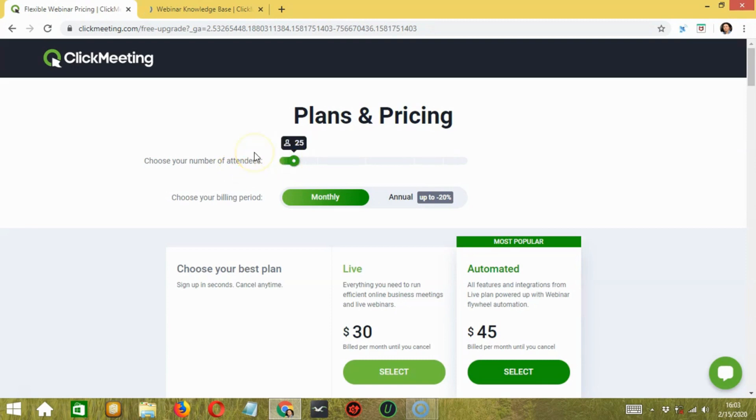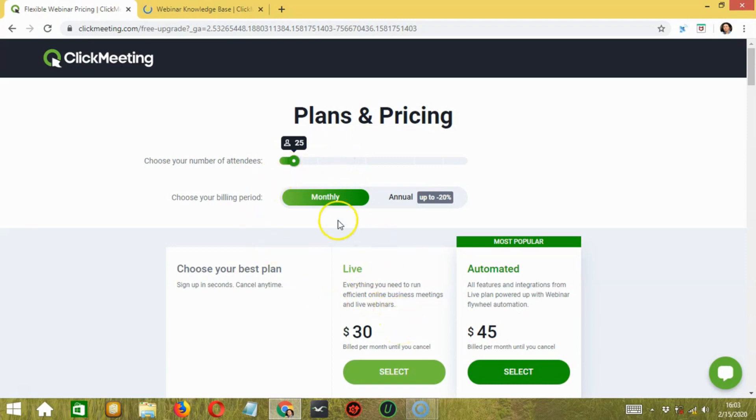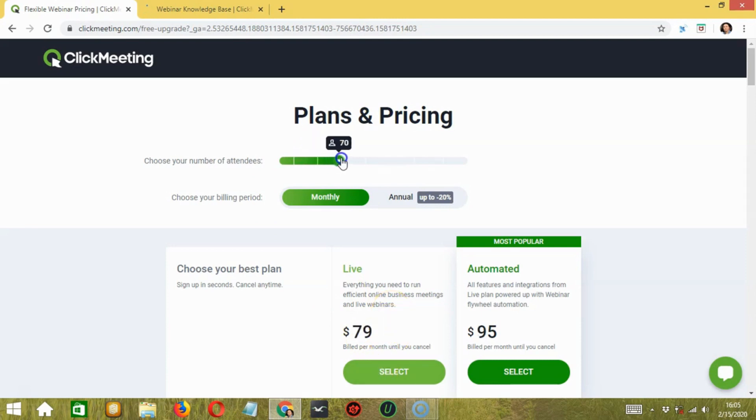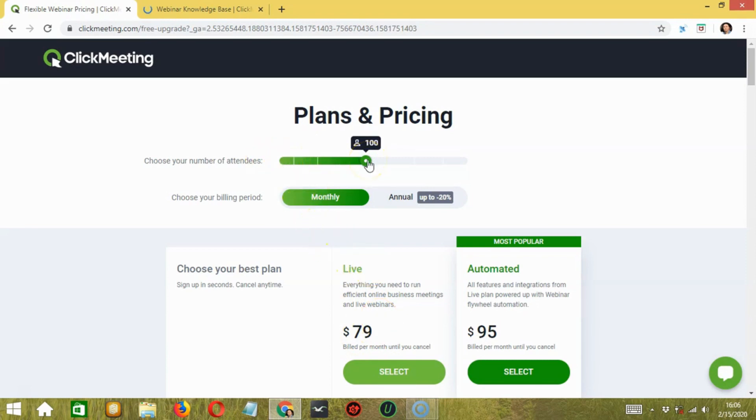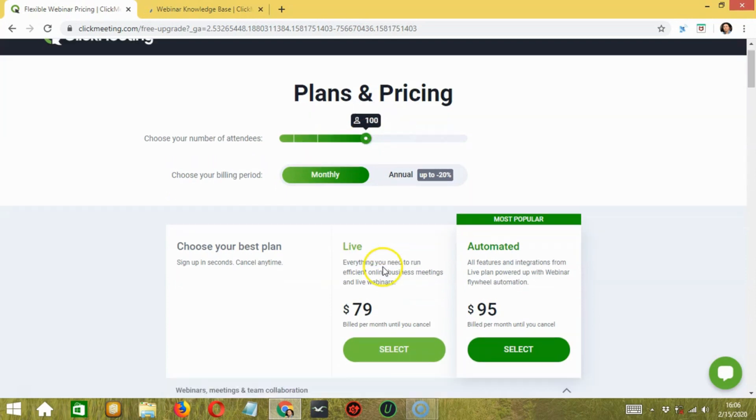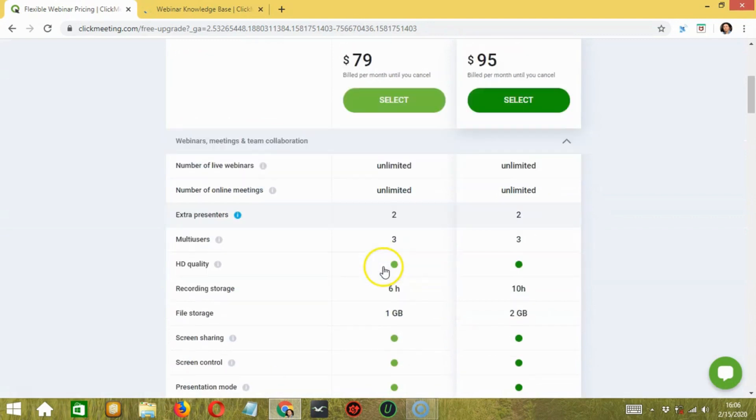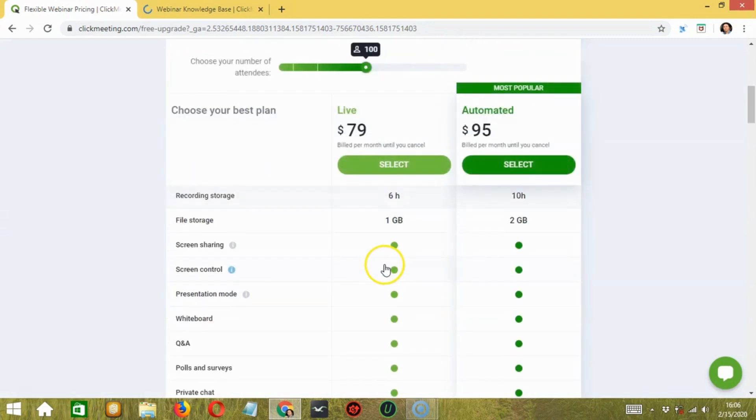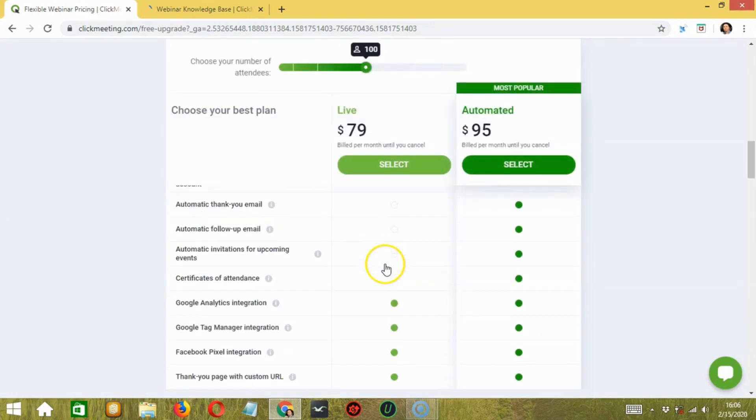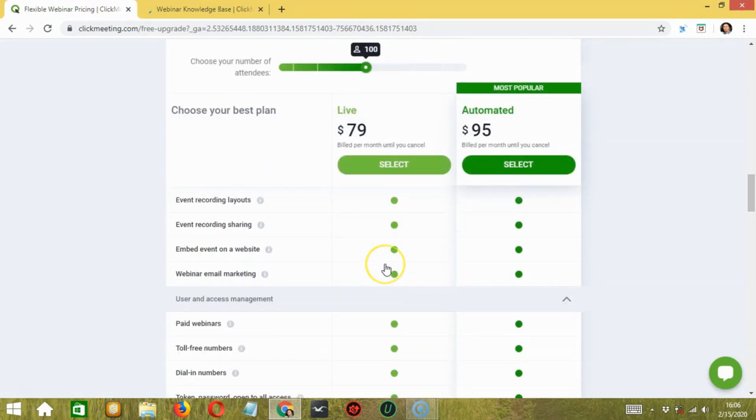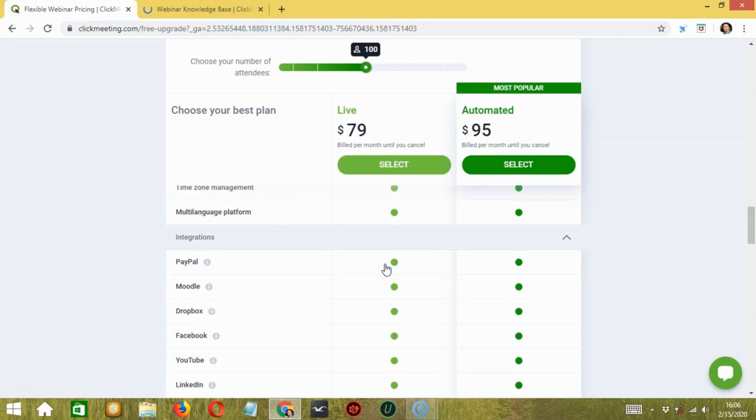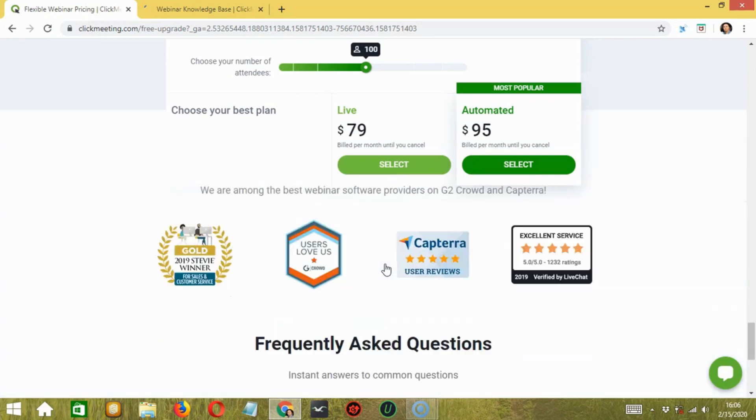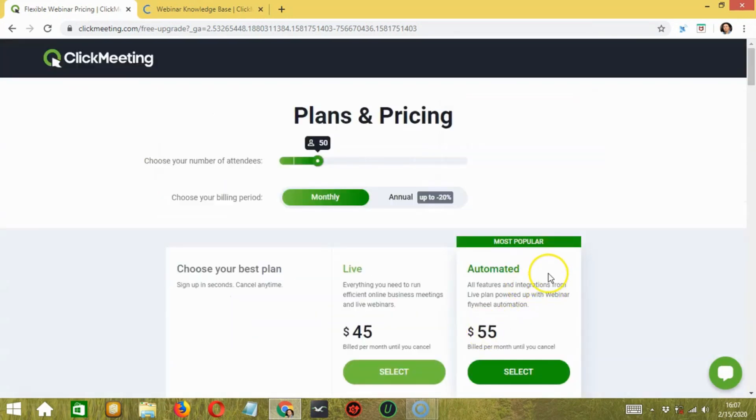ClickMeeting's My Webinar's plan starts at $30 a month and involves two presenters and 25 attendees. You can increase the attendance to 50 at $45 per month and $79 per month funds 100 attendees. The plan includes four streams of video and you can save four hours of recording. Certain features include a platform for rebranding and the ability to host paid webinars and webinars on demand.